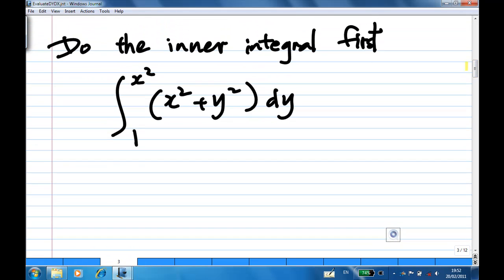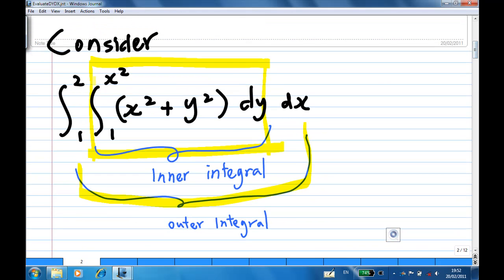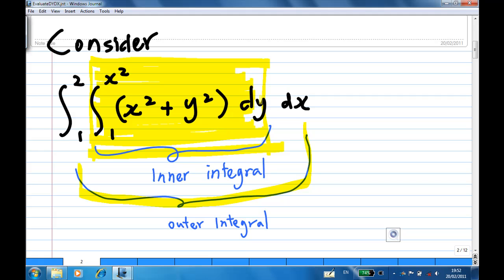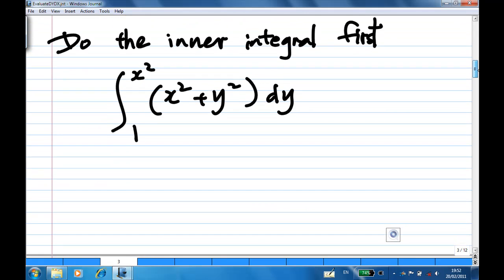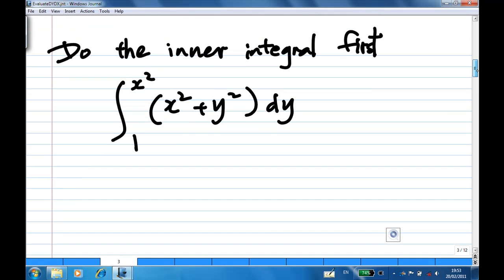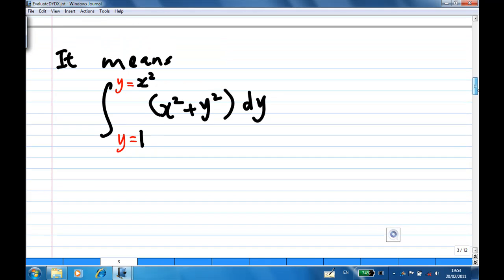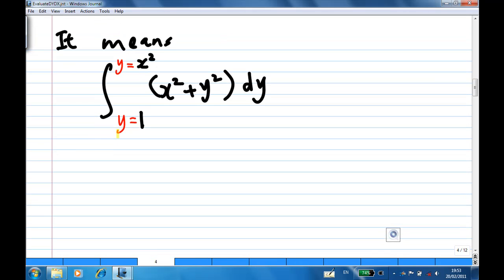When you do the integral, you must do the inner integral first. The inner integral is the integration with respect to y of x squared plus y squared, with y from 1 to x squared. The limit is from y equal to 1 to y equal to x squared as we integrate with respect to y.